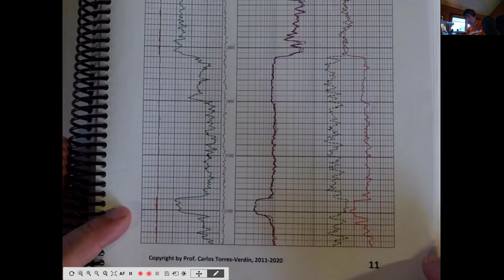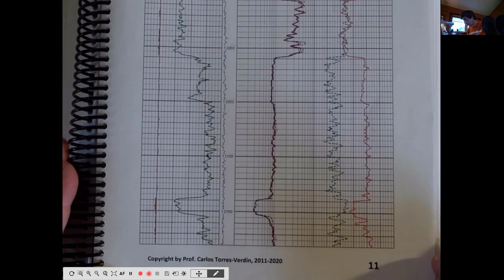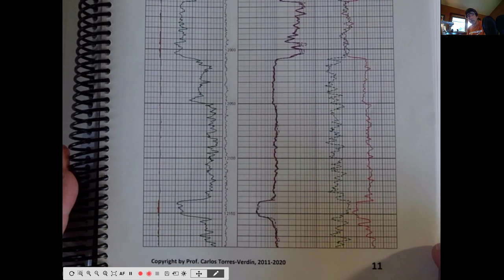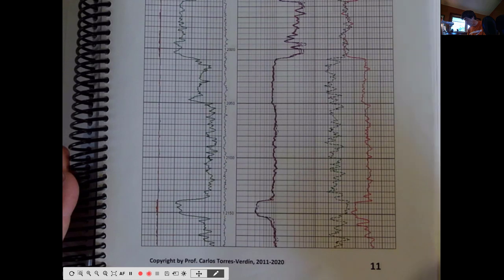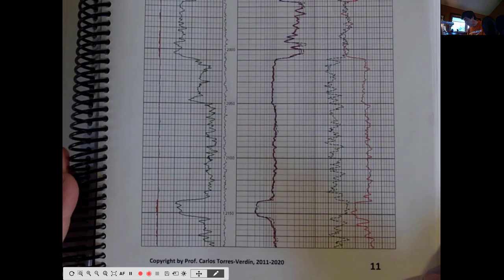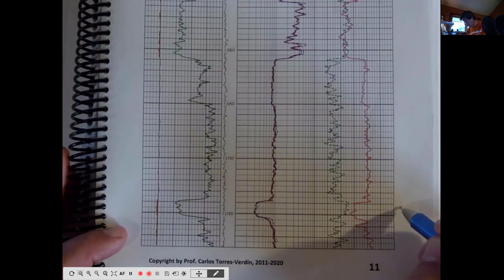Welcome back. We are looking at the compendium PG 358 well log compendium, Part 1, page 11. When we look at well logs, there are different ways to assess whether a given sandstone unit is or is not shaley. One of the easiest ways is to first find a sandstone unit that is water-saturated, like the one on page 11.